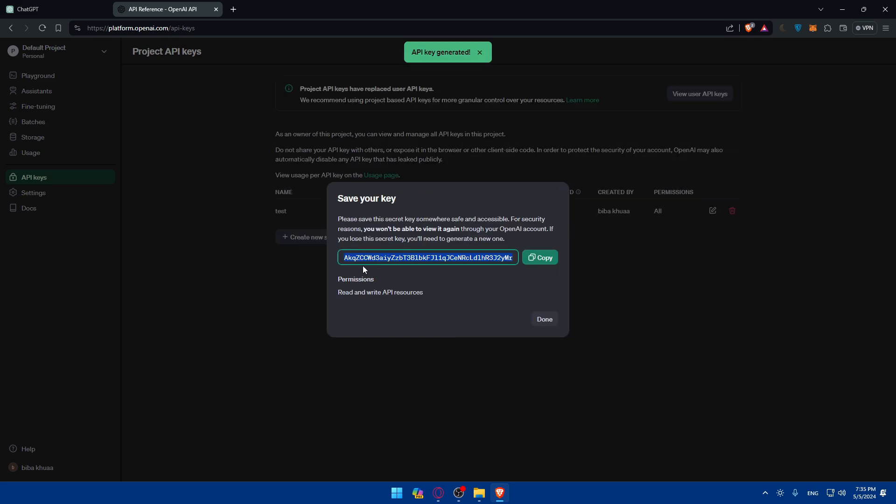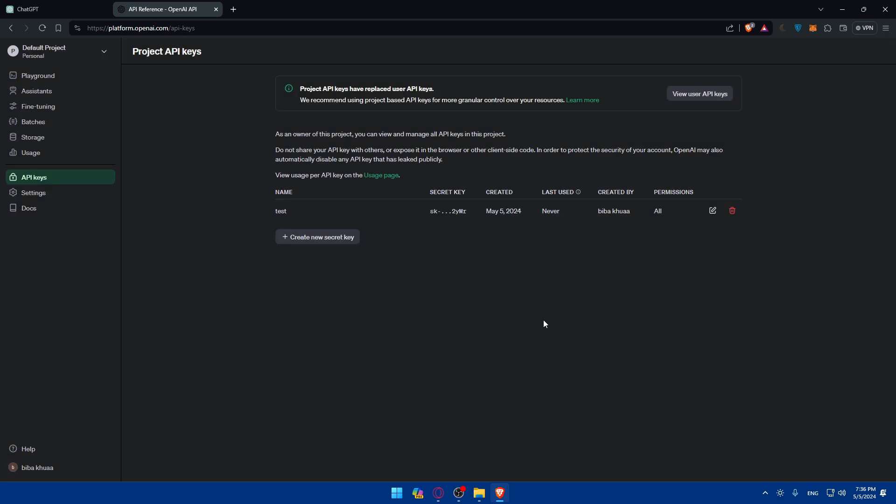As you can see, you'll get your key here. So make sure to go and copy that. Please save the secret key somewhere safe and accessible for security reasons. You won't be able to view it again through your OpenAI account. If you lose this secret key, you will need to generate a new one. So you'll have to go and copy it. Then make sure to read and write the API resources. Then click on done.